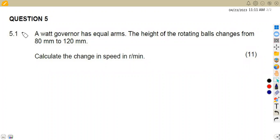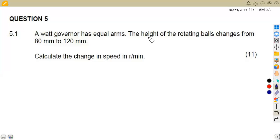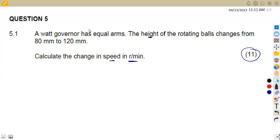We are given question 5.1: a Watt governor with equal arms. The height of the rotating balls is changed from 80 millimeters to 120 millimeters. Calculate the change in speed in revs per minute — that is 11 marks for that.